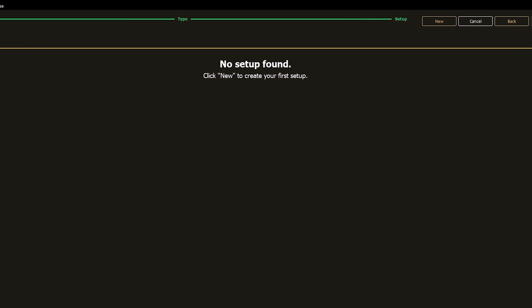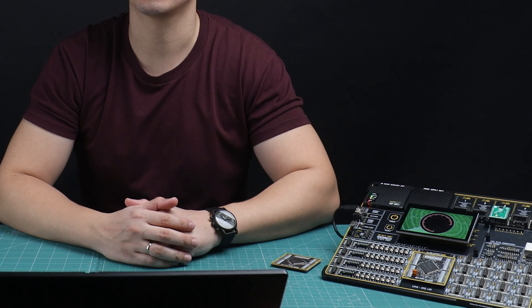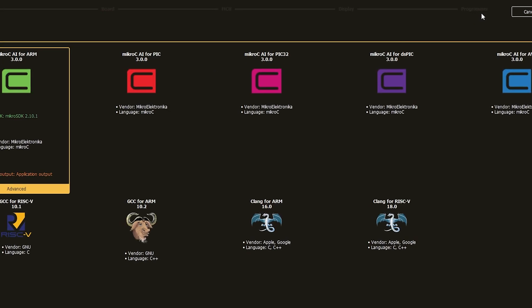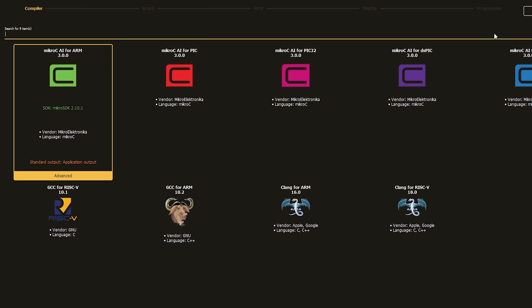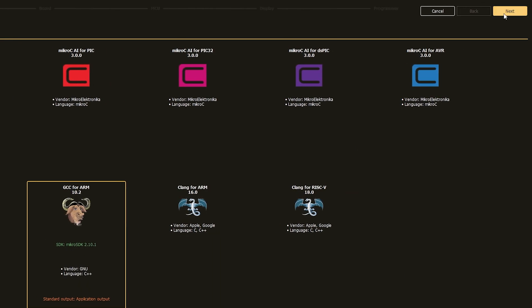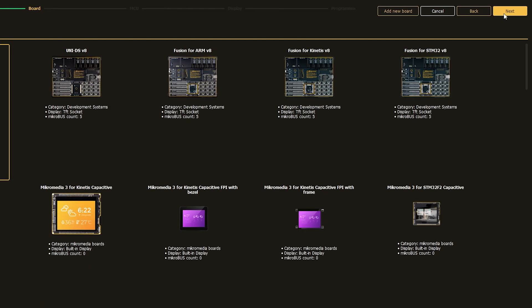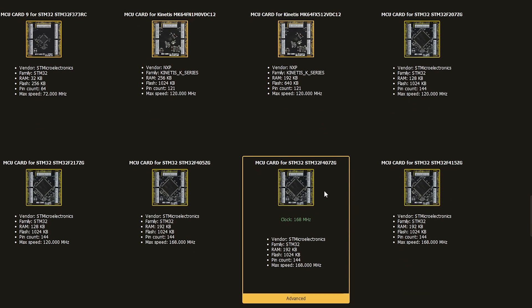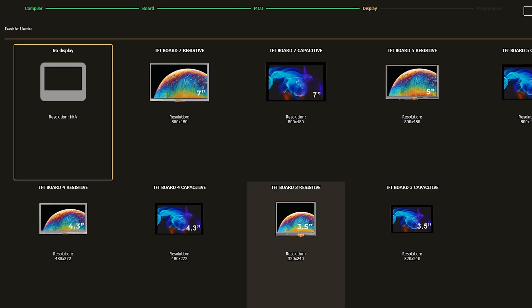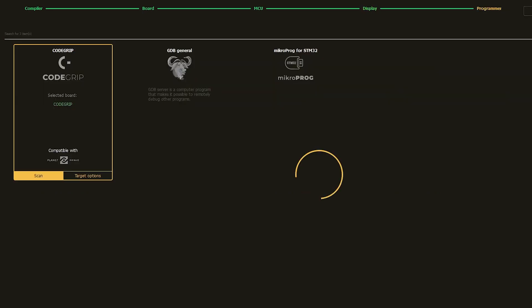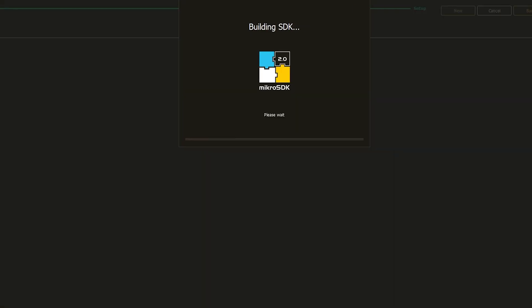Another important thing is setup. Because I already have hardware in front of me, I will click New to start creating this setup inside Necto. I have an ST microcontroller, so I can select GCC for ARM, then my development board, then the microcontroller which will hold the code, and the crucial thing — the TFT display device. Programming device had been automatically selected, and I'm done.